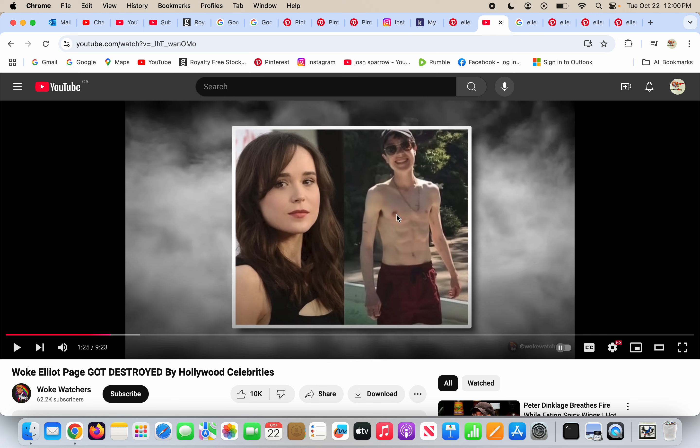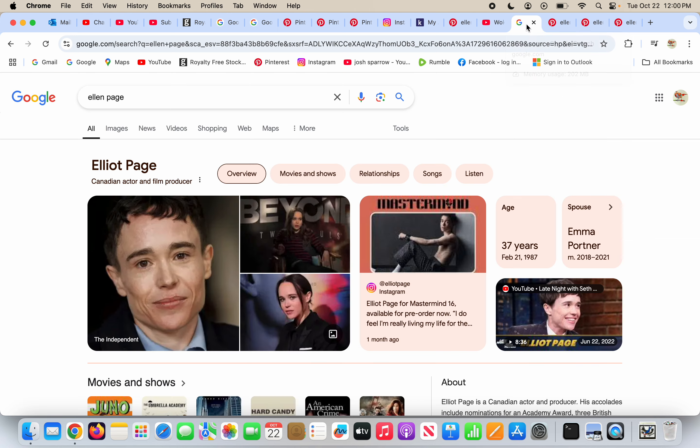She removed her breasts and added abdominal muscles. This is horrifying, absolutely horrifying. A mistake, an agenda, and even worse. Here's Ellen Page the woman, here's Ellen Page the woman again, but removed their breasts and added abs.